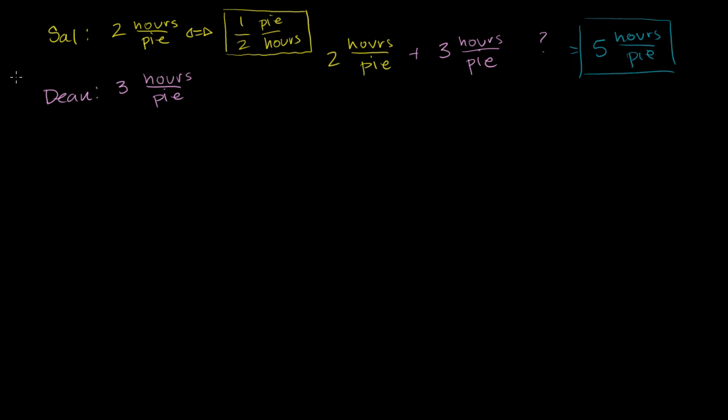Do the same thing for Dean. Instead of three hours per pie, you could say that he would do one pie every three hours. Or another way to think about it is he does one-third of a pie per hour.